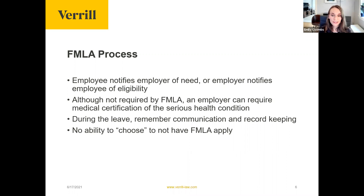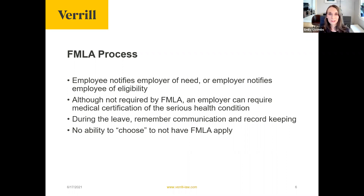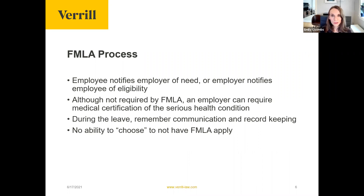An important note: from the employee's standpoint, there's no ability to choose to not have FMLA apply. If they have a qualifying situation — like the birth of a child or a serious health condition — it is covered by the FMLA. If an employee says they don't want to deal with the FMLA process, that's not an option available to them. Some employees may prefer to use a vacation day rather than take unpaid FMLA leave, but they aren't able to simply opt out of FMLA coverage.